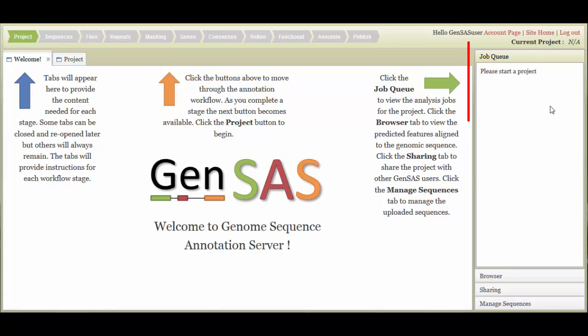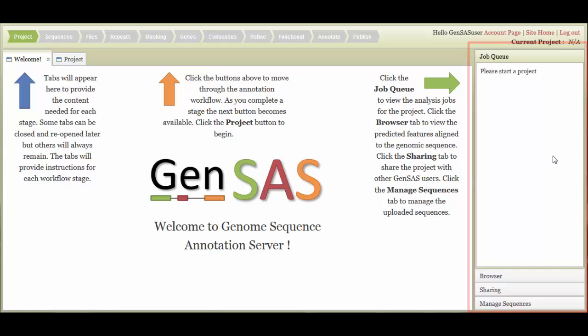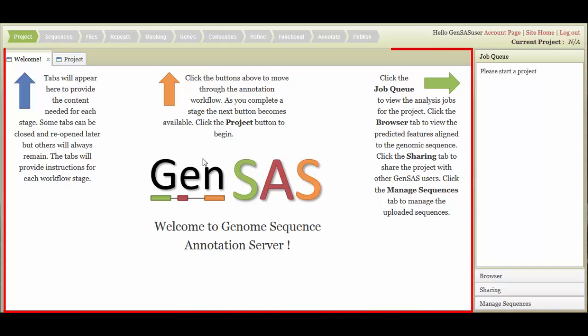On the right side is an accordion menu that lets you view the job queue, open the integrated WebApollo and JBrowse, share your project, and manage uploaded DNA sequences. The last area is the tab region, and this is the main work area for annotating with GenSaaS.